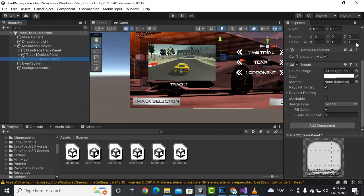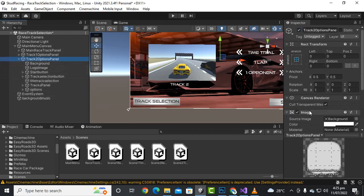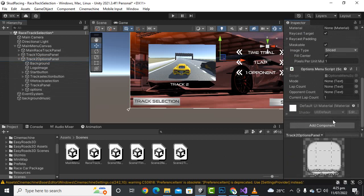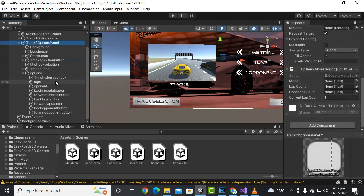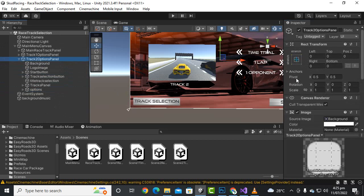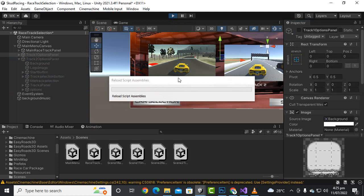Similarly, for the second track I'll use the same technique. Let's select the second option panel and add the same menu script here as well. For this track we assign timeTrial, laps, and opponentCount fields. Then we hide both panels and play the game to see what happens.